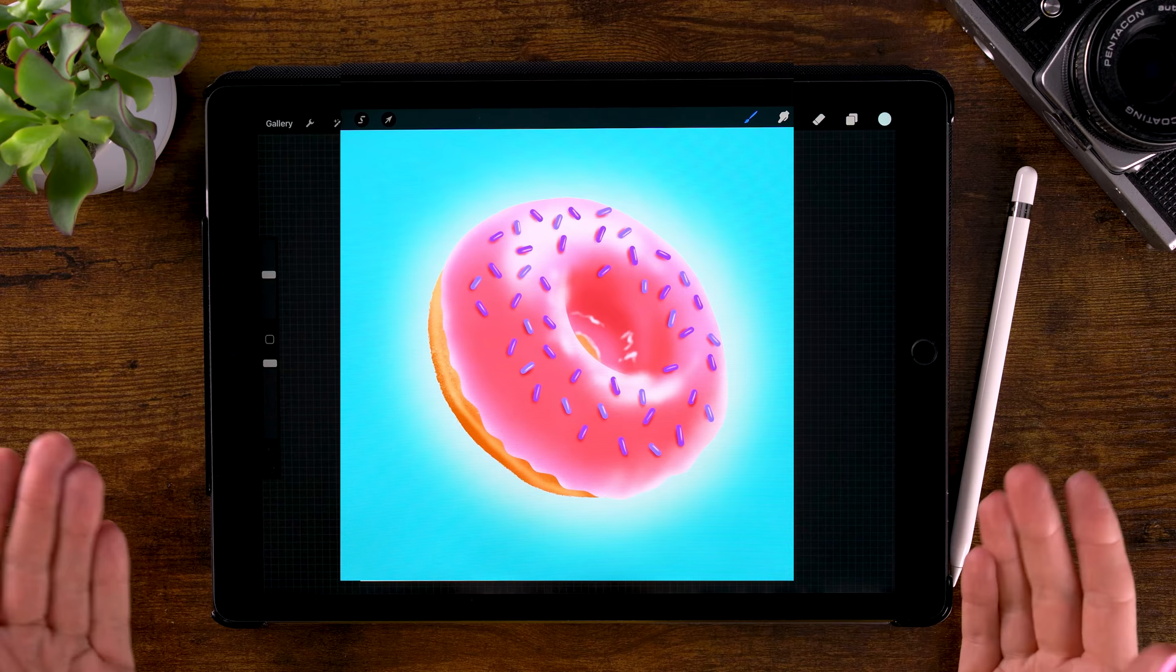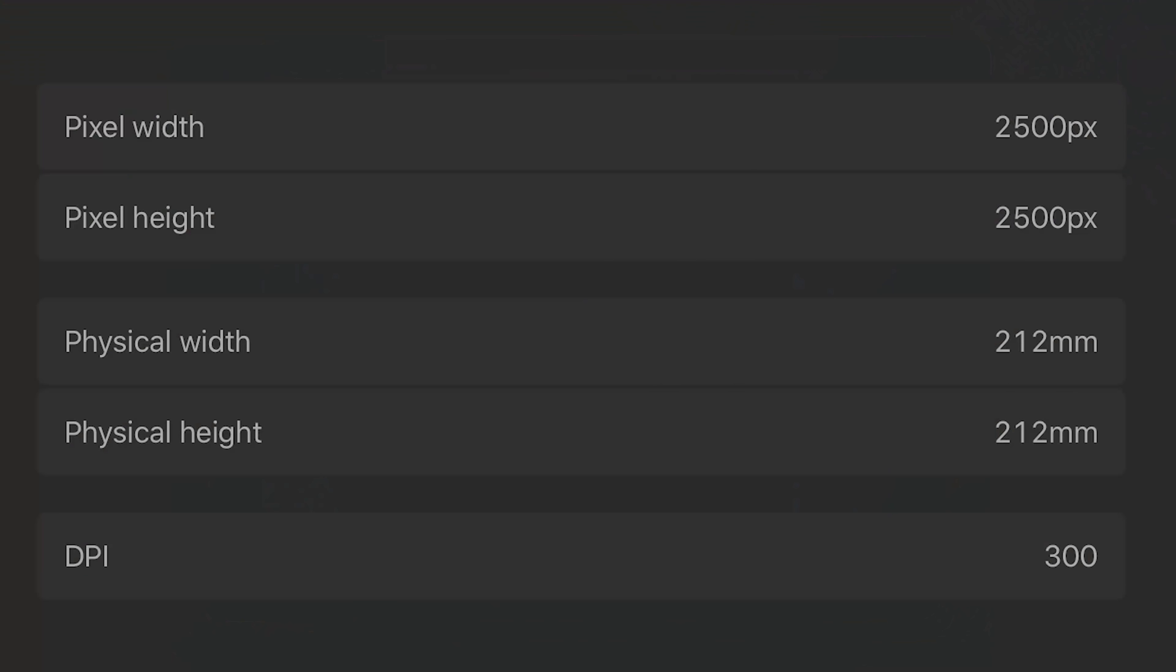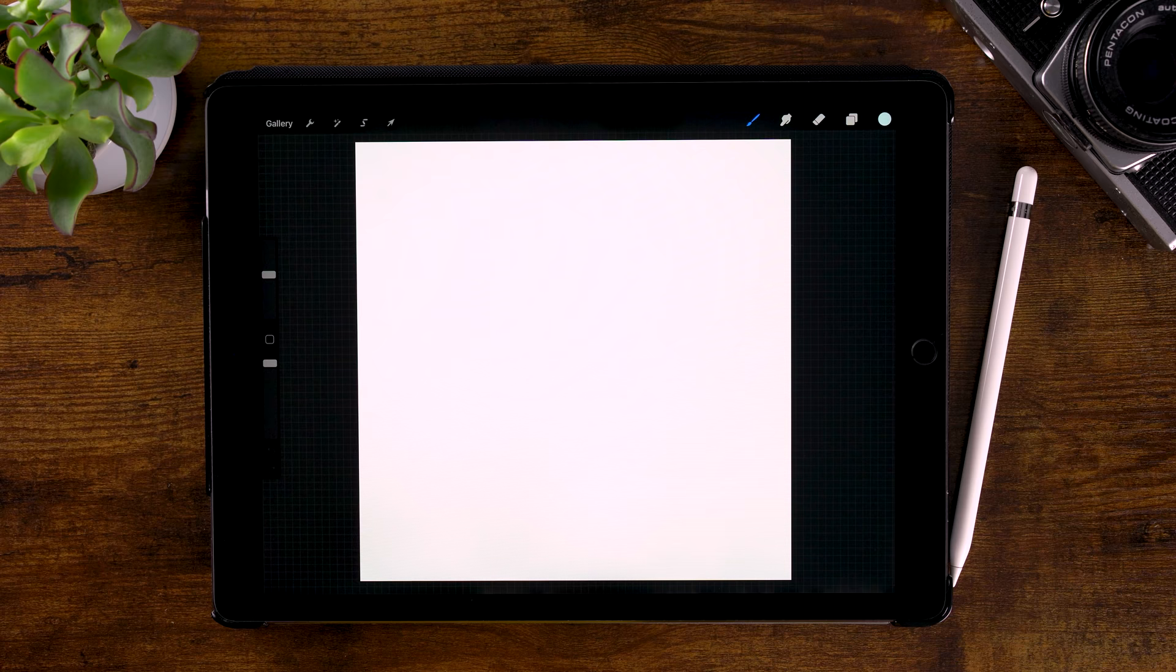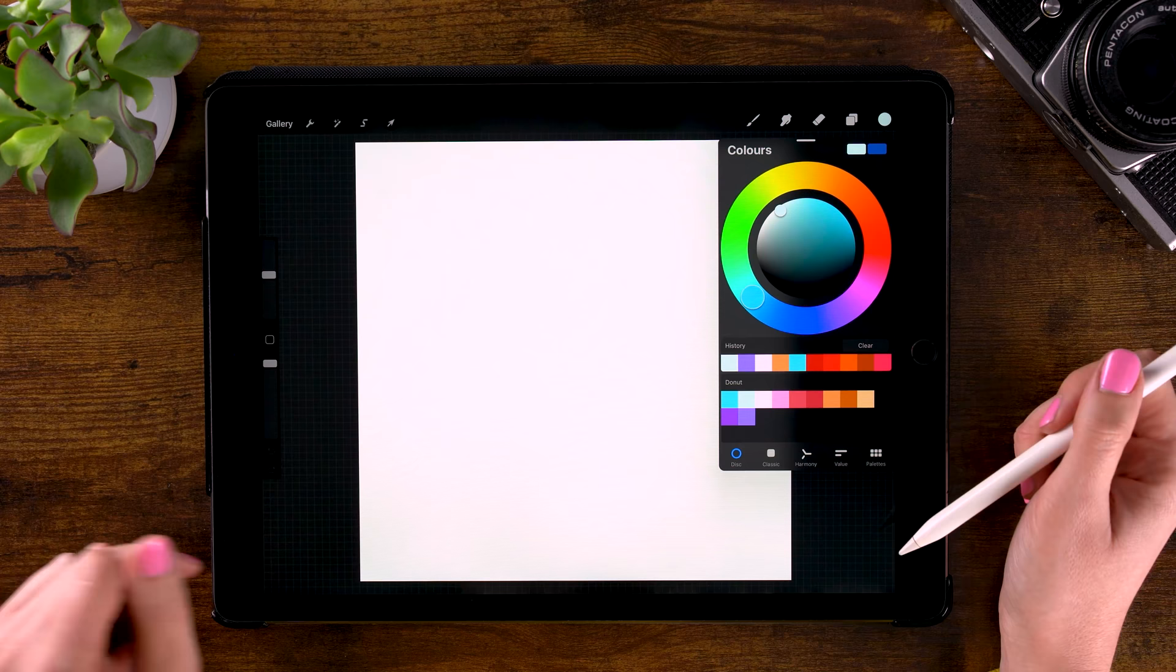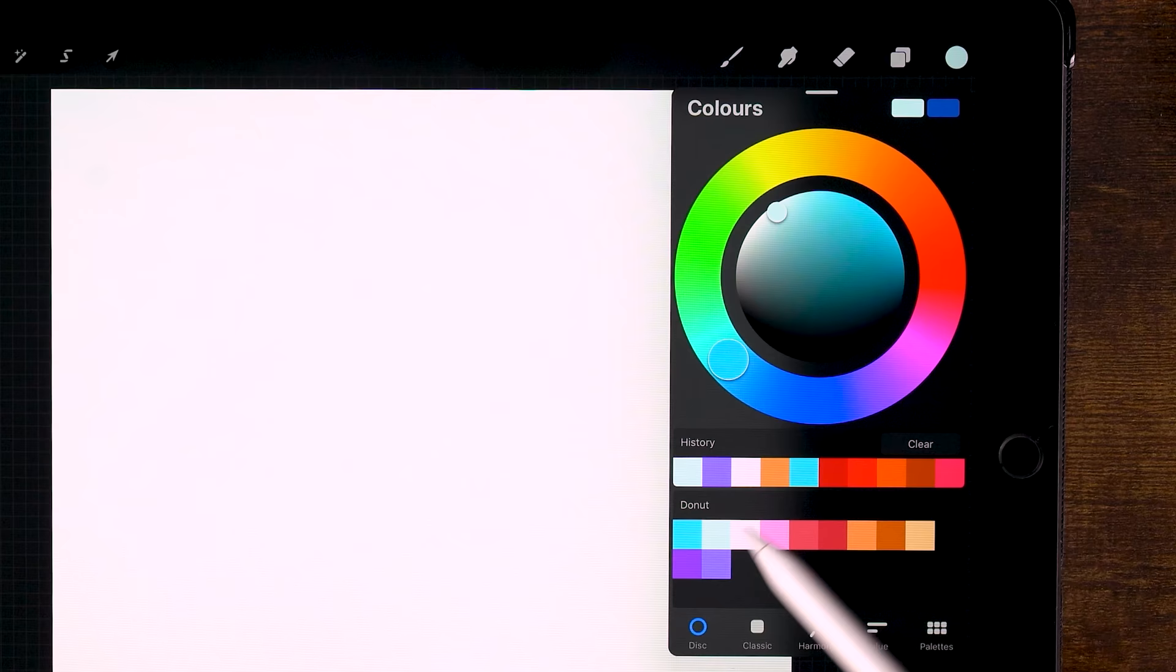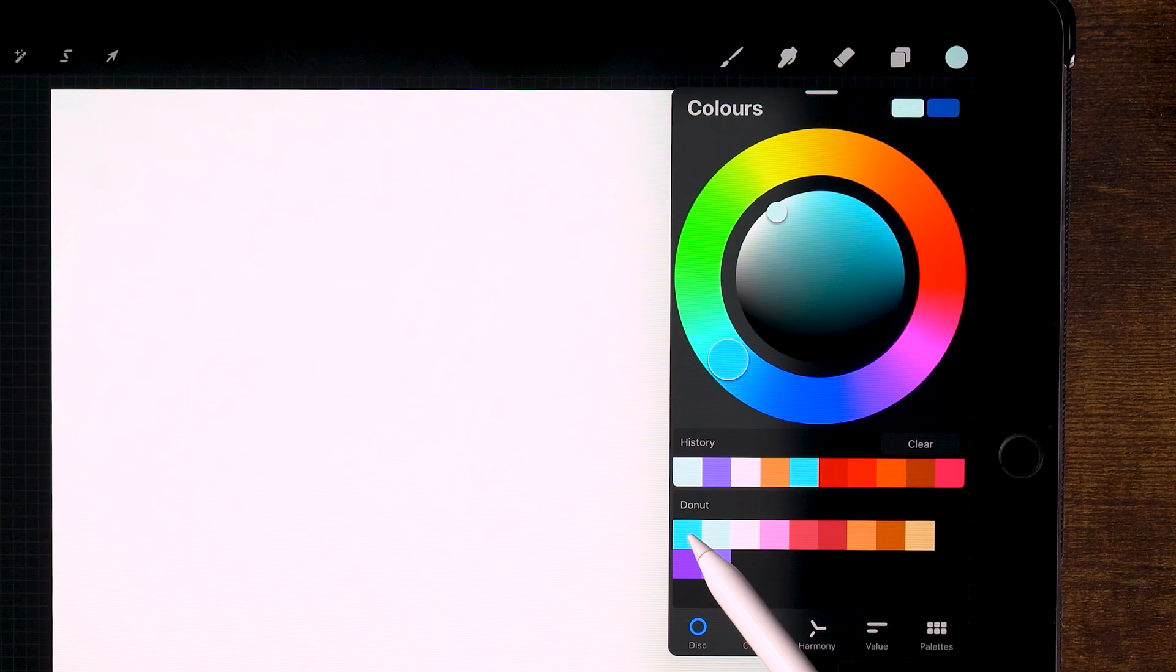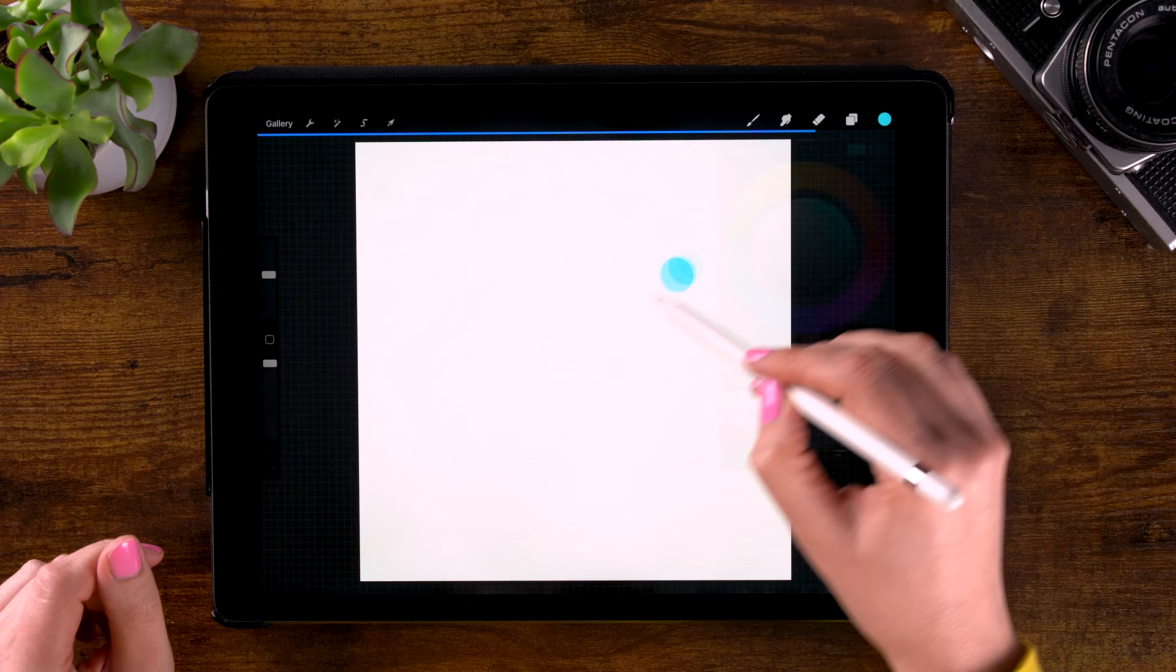First of all our canvas. It is 2500 by 2500 pixels and I have created a color palette for you. In case you want to use the exact same colors I'm using in this video, you can download it for free through a link in the description. First thing we'll do for this painting is select the first color here, that bright blue and we will fill our background with it.